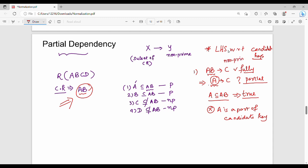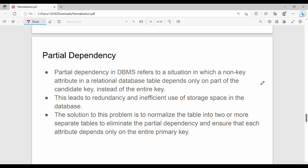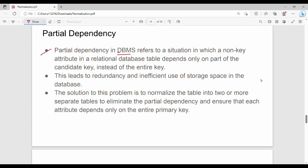A non-prime attribute that is fully dependent on a candidate key is fully dependent. Partial dependency in DBMS refers to a situation in which a non-key attribute depends only on part of the candidate key, not the entire key. The drawback is redundancy and overall storage inefficiency. To resolve this, two or more different tables are split to ensure partial dependency is removed.